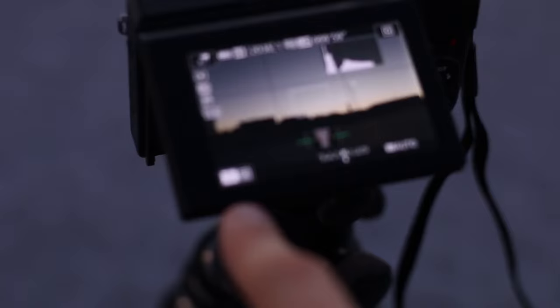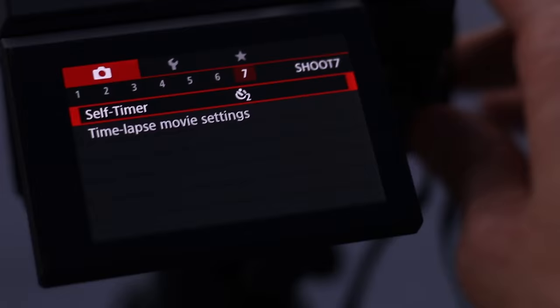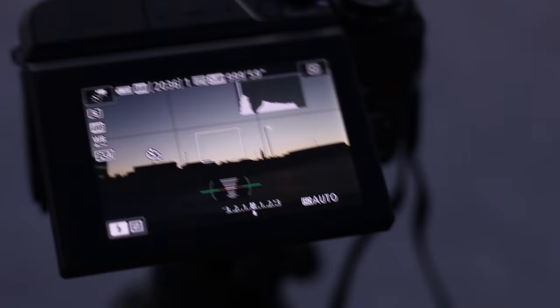and you have your number of shots and your interval set up how you want it, one extra precaution you can take is open up your menu, and in the 7th menu, you can set a self-timer. So, you could set it to 2 seconds, so that way there's no shake when you're pushing it on the first shot. It's kind of an extra step, but I'll just use it in this case.